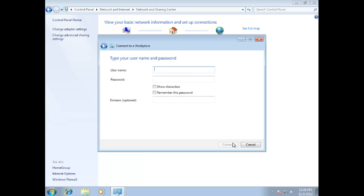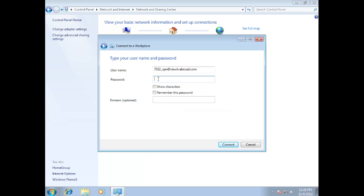You will also be prompted for your username and password. These can also be found in the email entitled Welcome to Vue TV Abroad. It is important that when you enter your username and password, you do not copy and paste them from the email as this may cause errors. Also ensure that there are no spaces before or after. Select the box to remember the password. This will save you entering it each time you wish to connect. Then click Connect.